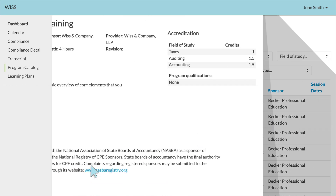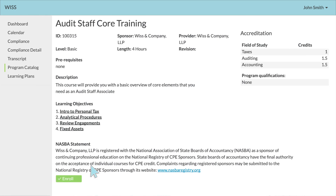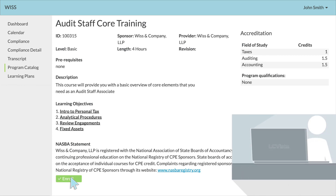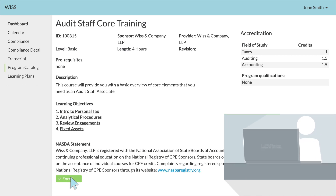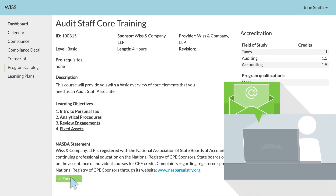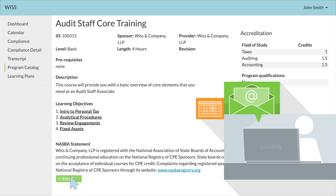Click on the program title, which will open up further information about the intended course. When you scroll to the bottom left of the page, you will see an Enroll button. Clicking to enroll will trigger an email confirmation, along with an Outlook calendar attachment for live sessions.